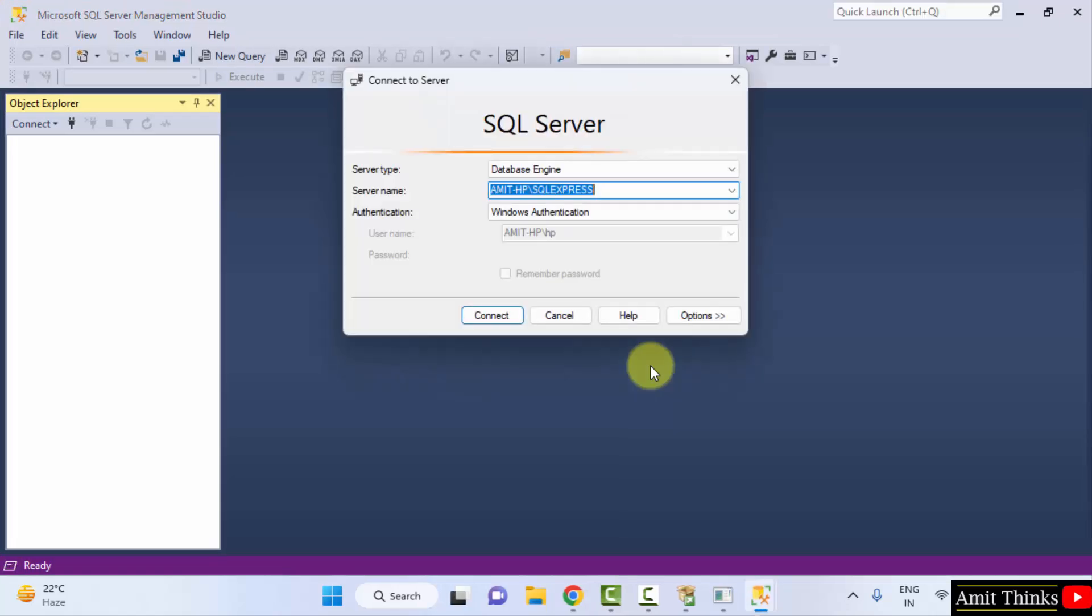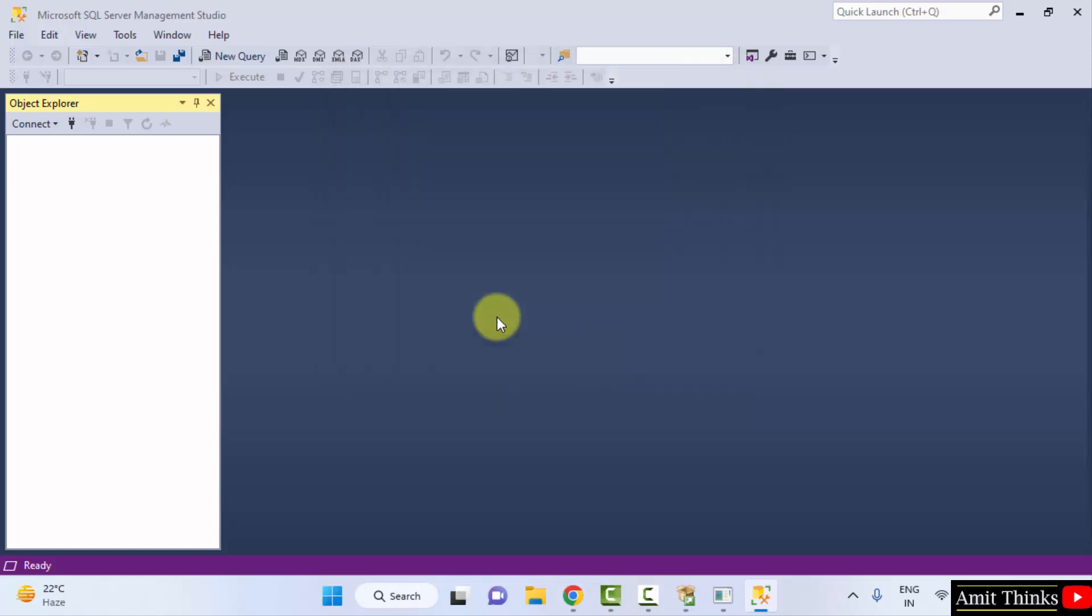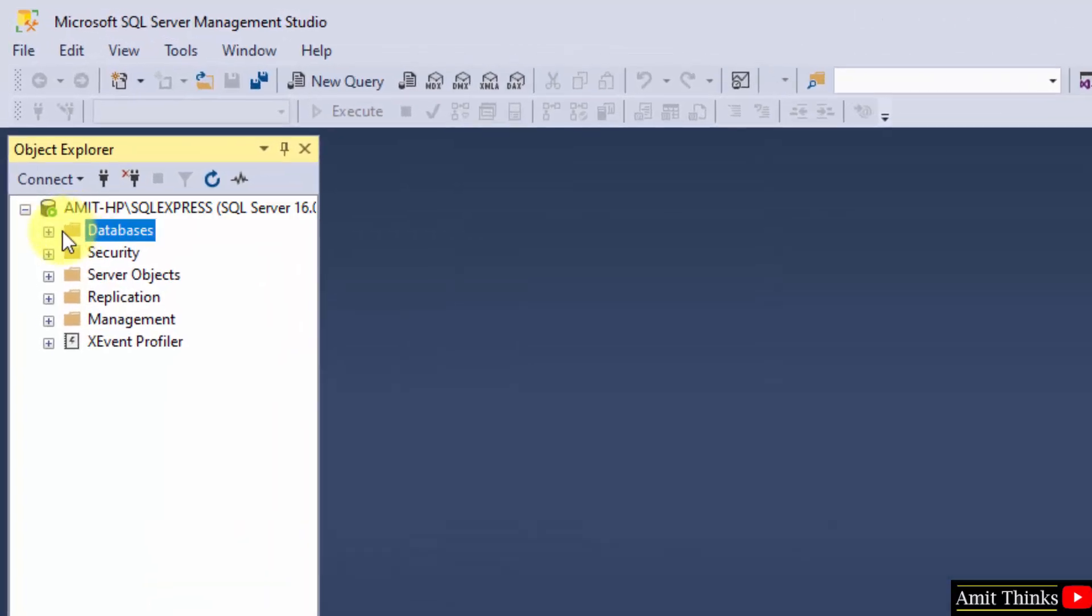Now you can see the SQL Server Management Studio opened up. You can directly click on connect here. Click connect. It opened up. Now the database section is visible.